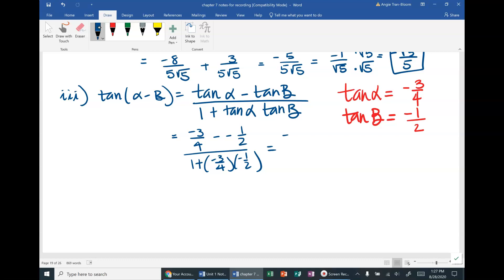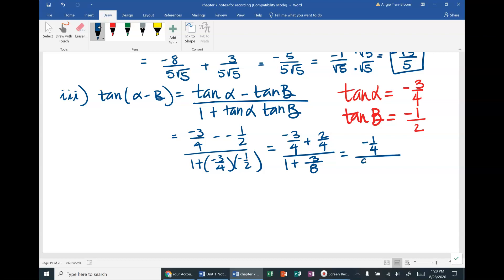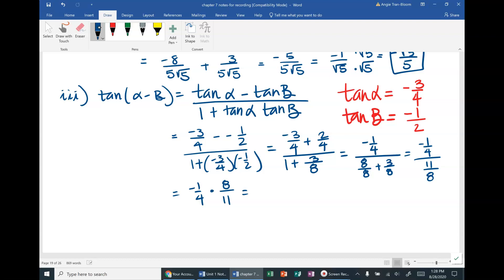On the numerator: −3/4 + 2/4 = −1/4. On the denominator: (−3)(−1) = positive 3/8, and converting 1 to 8/8 gives 8/8 + 3/8 = 11/8. So we have (−1/4) ÷ (11/8). Dividing by a fraction means multiplying by its reciprocal: (−1/4)(8/11). Cross-simplifying gives negative 2/11 as the final answer.